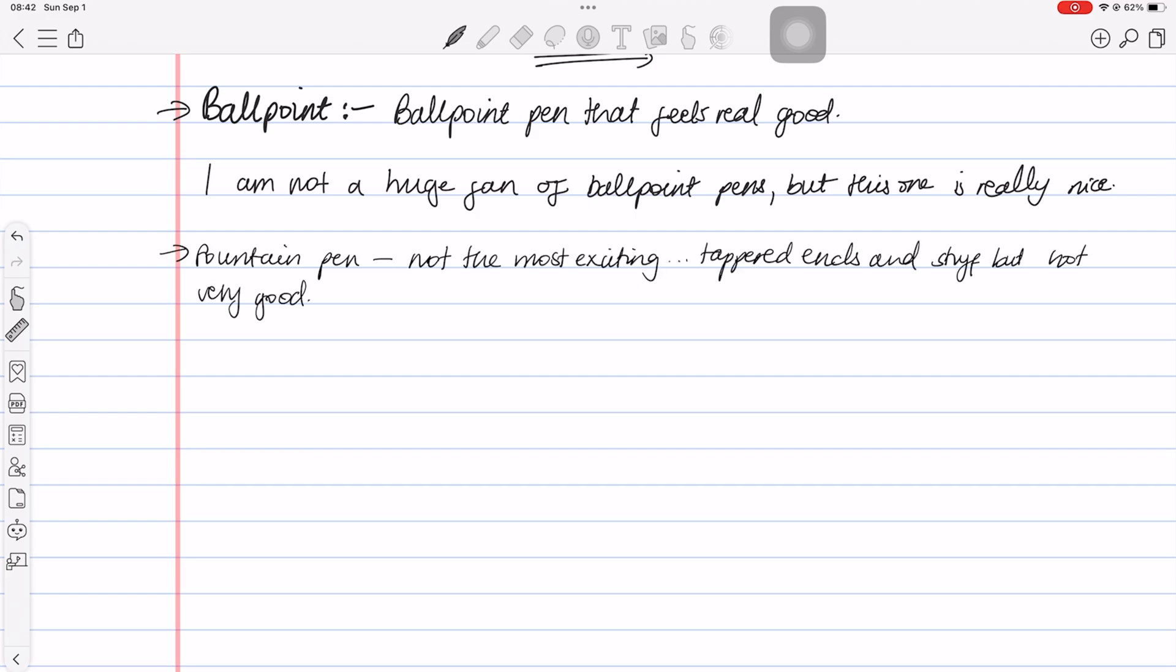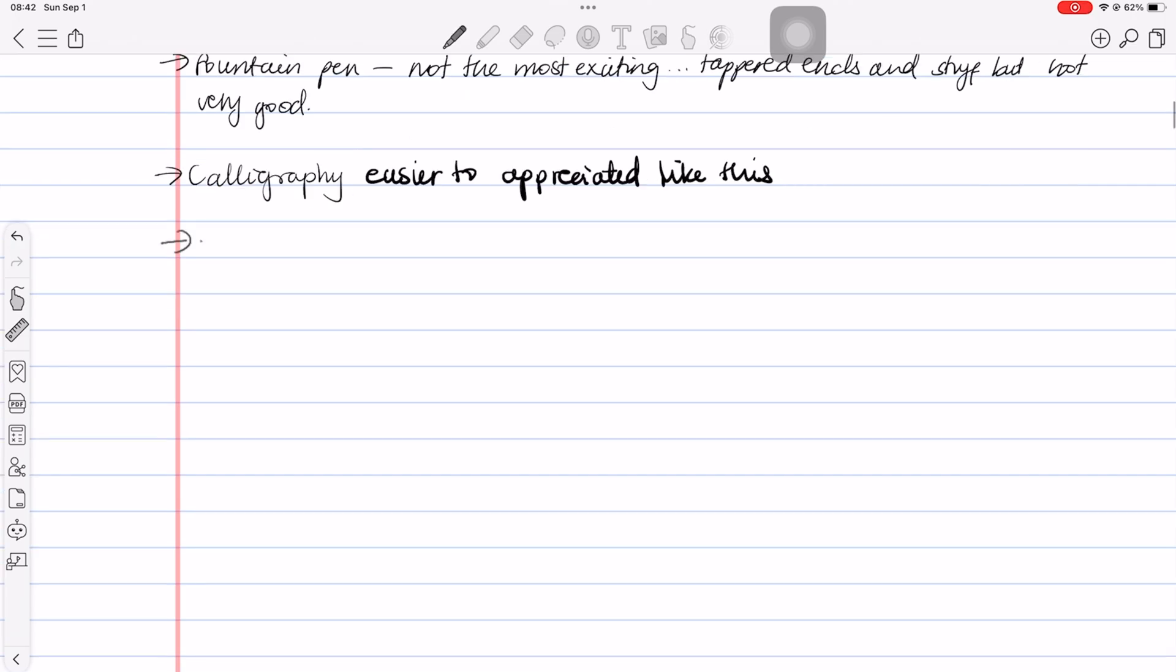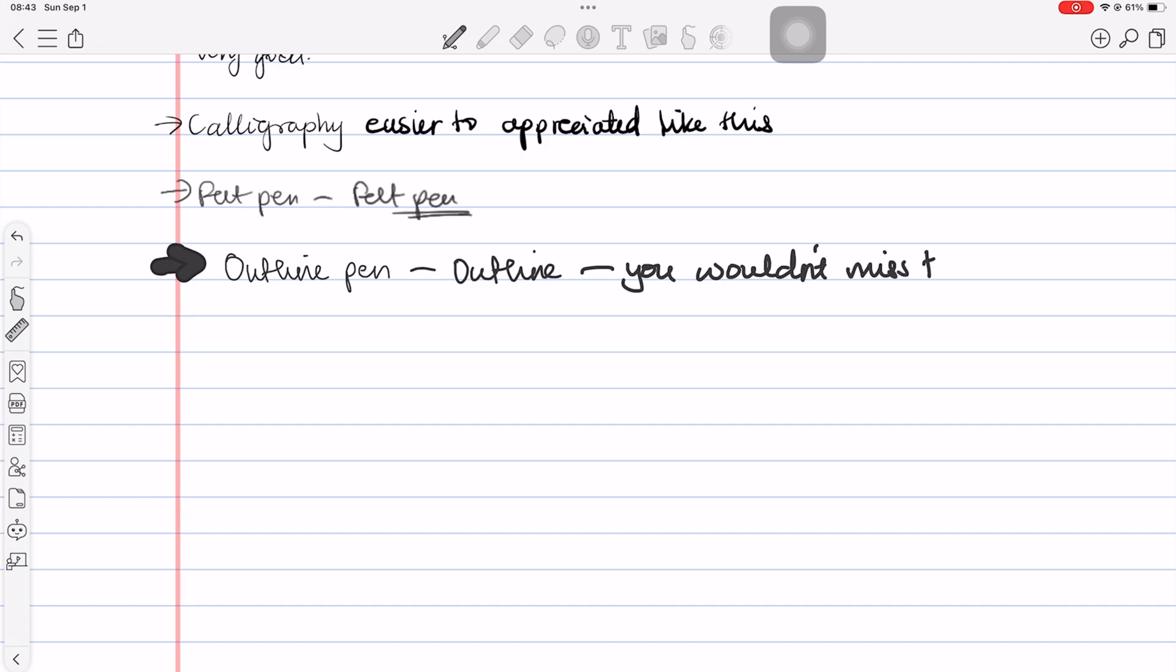The developers have added a calligraphy pen, felt, and outline pen. You wouldn't miss them if they were not in the app. They look nothing like what they claim. You only appreciate the outline when it's really thick.